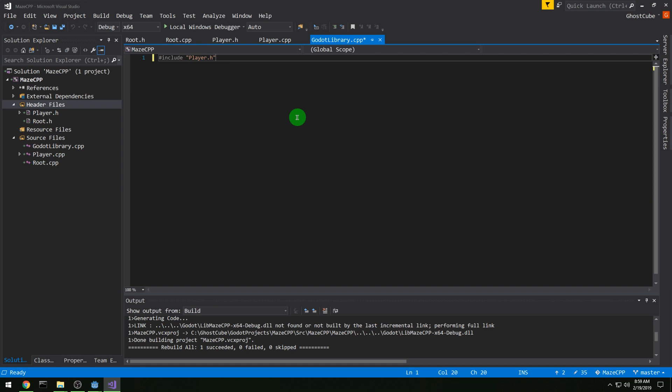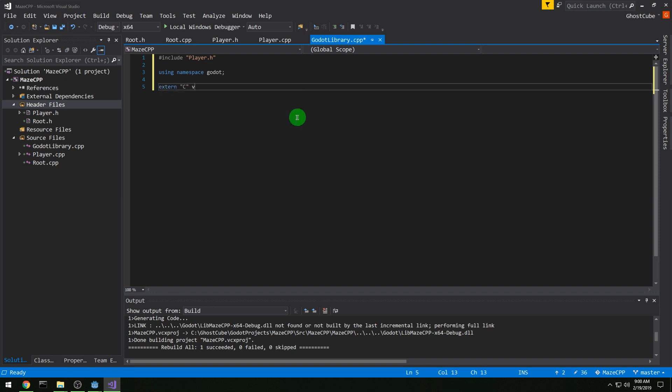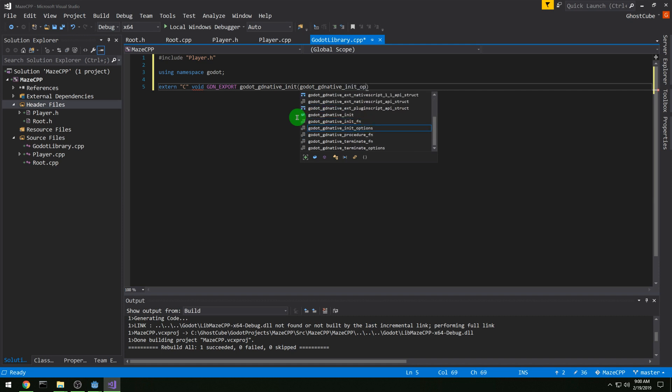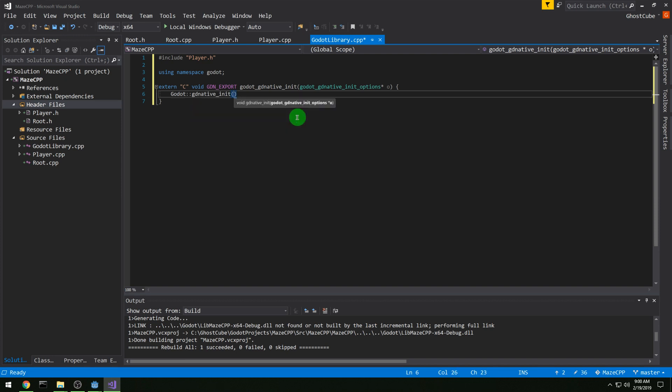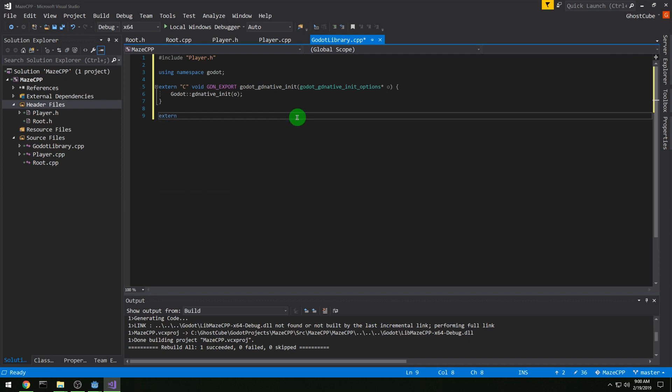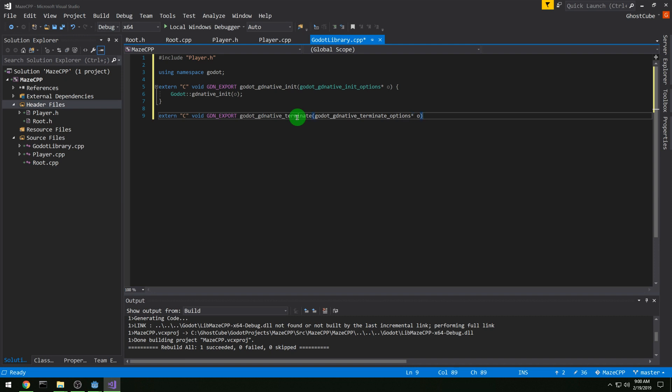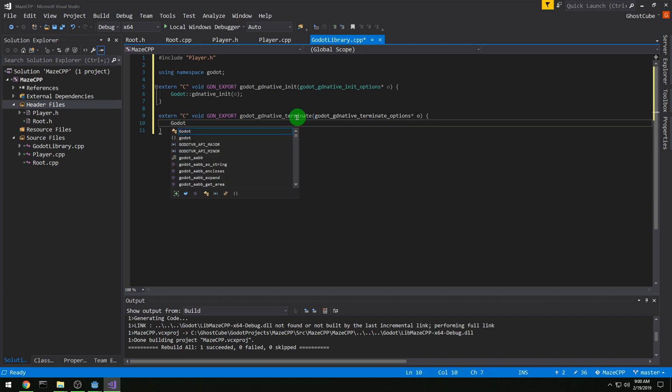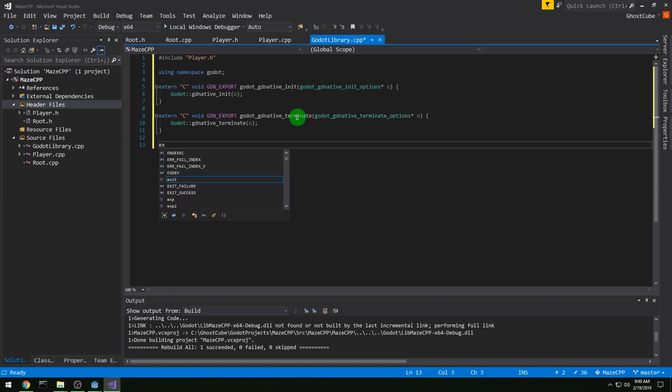So let's work on our Godot library. We need to include the player header. And then we can use namespace Godot now in 3.1. So let's do our extern c void gdn export godot gdnative init. And all we are doing is calling the godot gdnative init. You need these functions declared every time. It's the requirements for native script. Then we also need extern c void gdn export godot gdnative terminate. And we are again just passing it on to the godot gdnative terminate function.